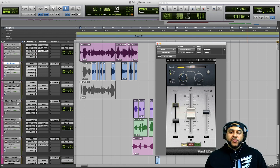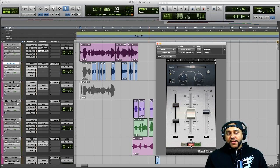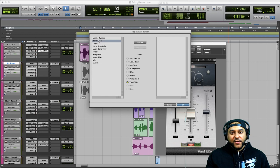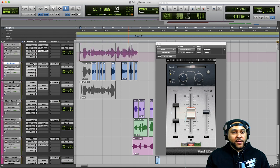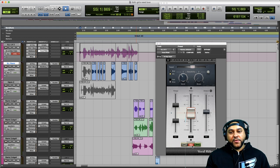The last thing we could do to get even more control over our volume automation is use these automation buttons on the bottom to print the automation to our track. We hit the Write button to tell the Vocal Writer plugin to write our automation, then click the plugin automation enable button, select the Writer Fader, click OK, go to our vocal track, select that automation Writer Fader, and change it from Read to Write. Now we're telling it to write the Writer Fader automation. Let's hit play and watch it write the automation.